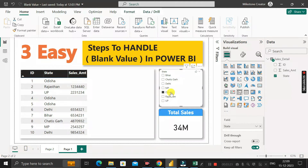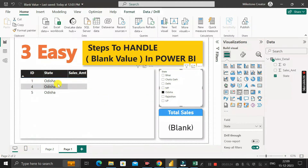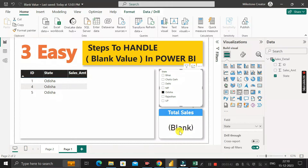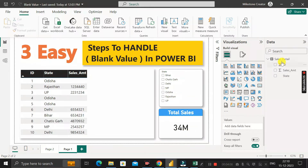When you click on the Odisha state in the slicer, you can see the state is Odisha and the sales amount is blank. In the card visual, in place of total sales, you are getting 'BLANK'. So here also we have to replace this blank value with zero.